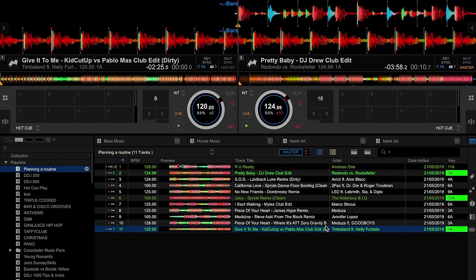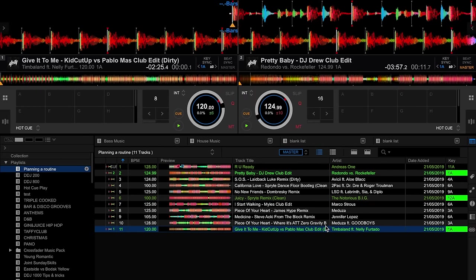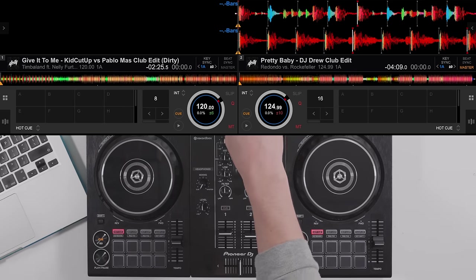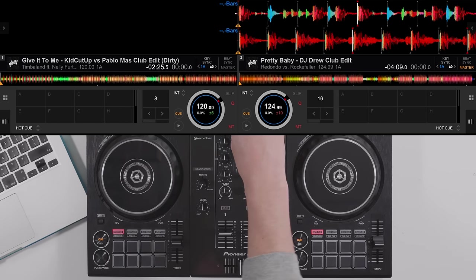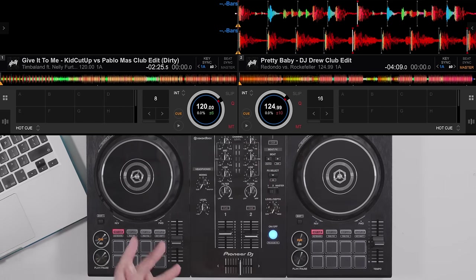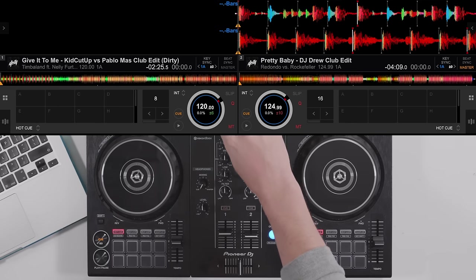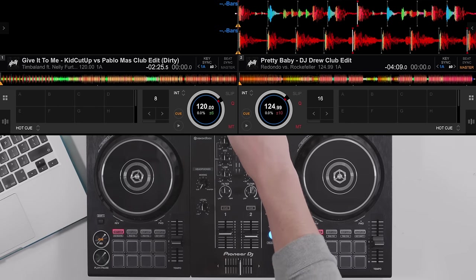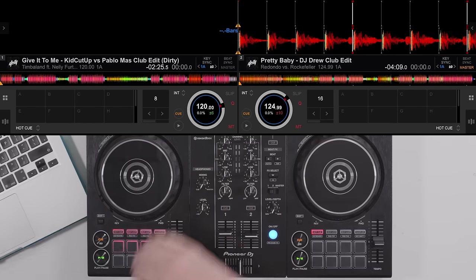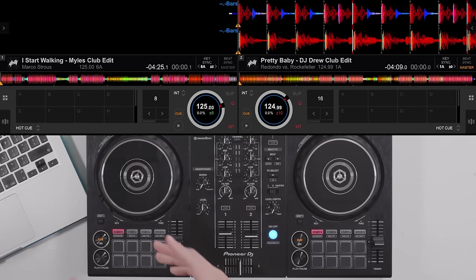One more thing to mention about mixing in key is if you do want to mix another song that doesn't theoretically mix in key with the master deck. Let's say for example we load in this song. Now these don't mix in key, but we do have an option in Rekordbox to pitch the key up and down using these arrow buttons.